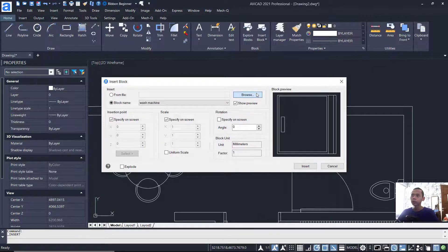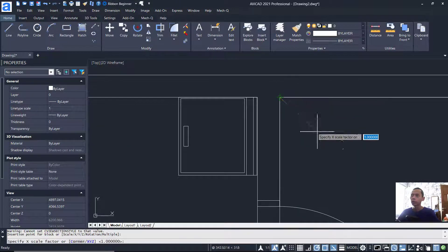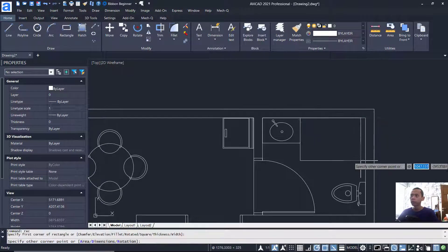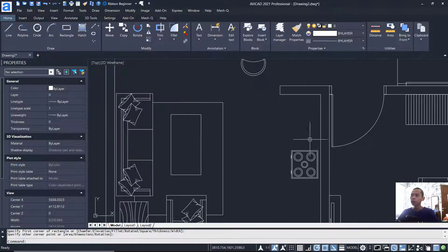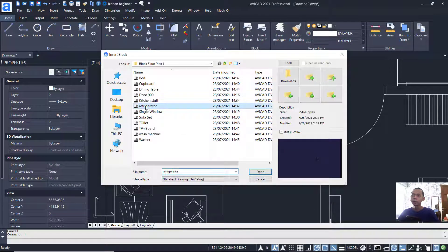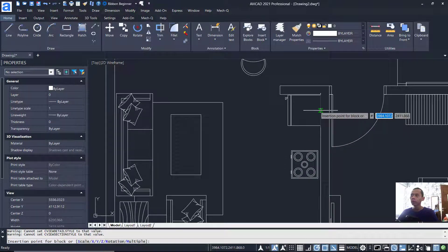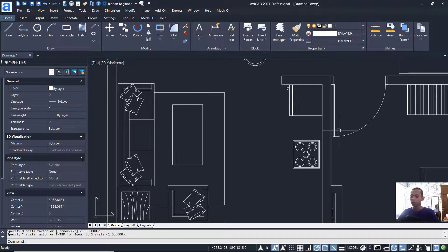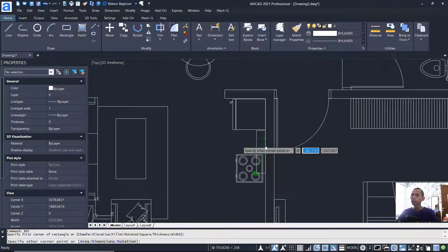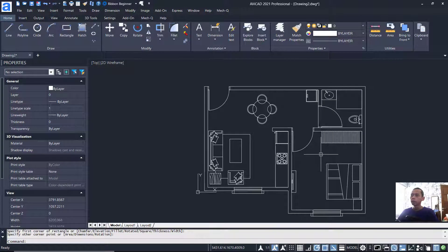Insert the washing machine block, click at this point. Insert another toilet block and place it. Insert one more toilet block and place it. Also create a rectangle object from this point. Insert the refrigerator block, click Open and Insert, and click at this point. Then create a rectangle starting from this point and move into position.